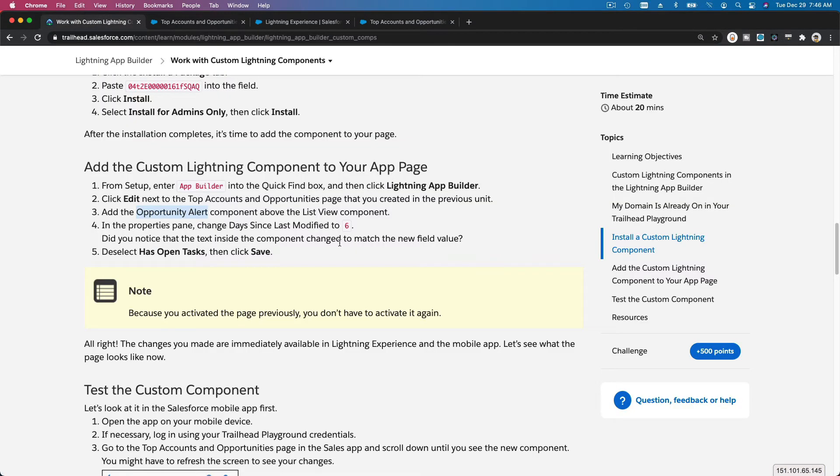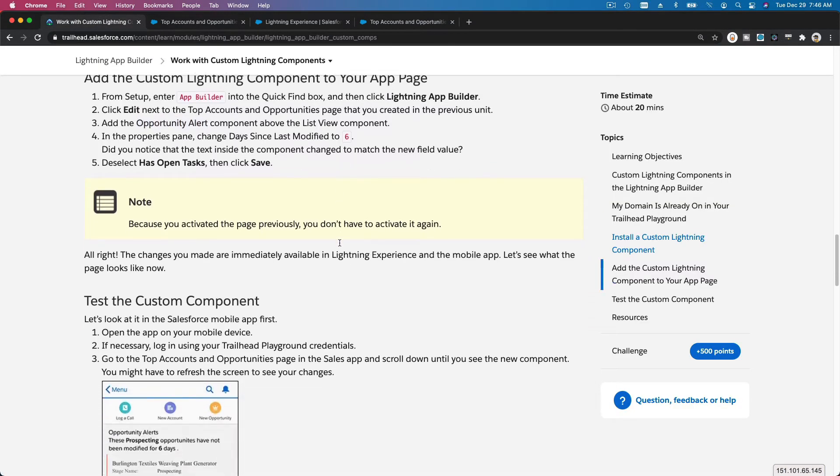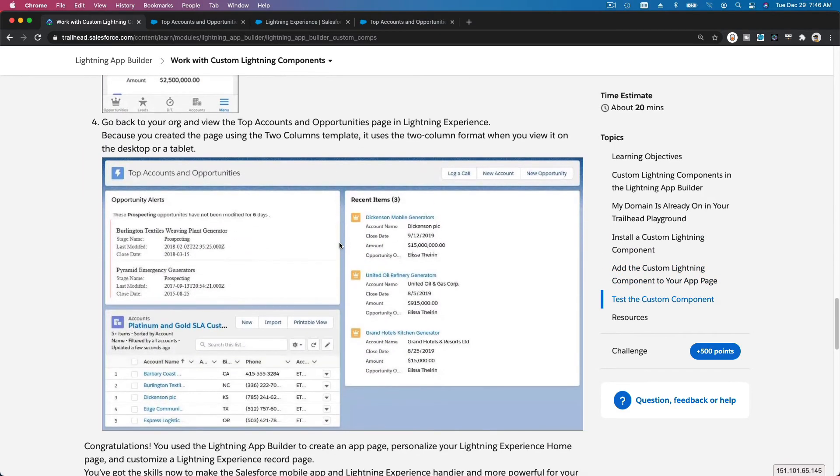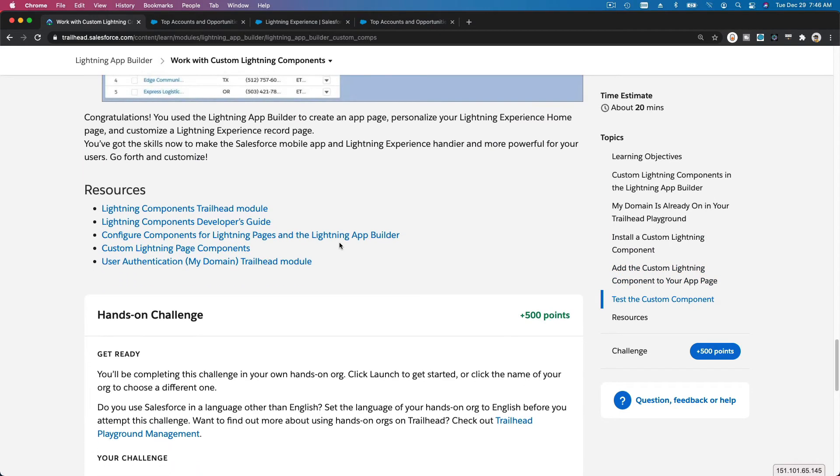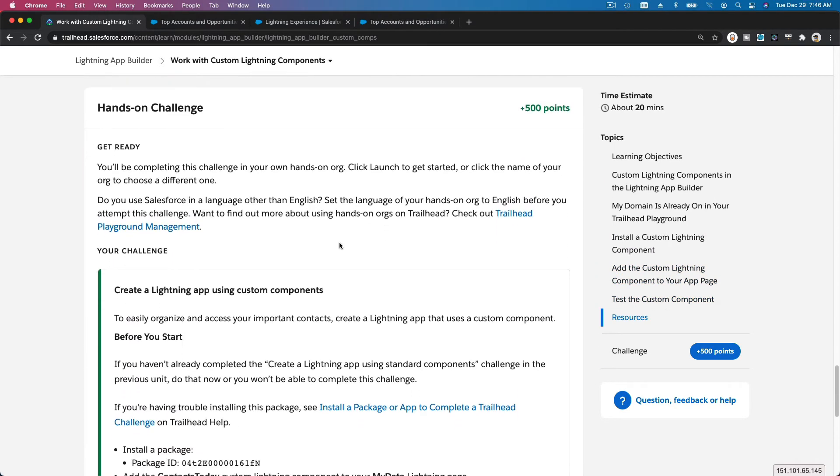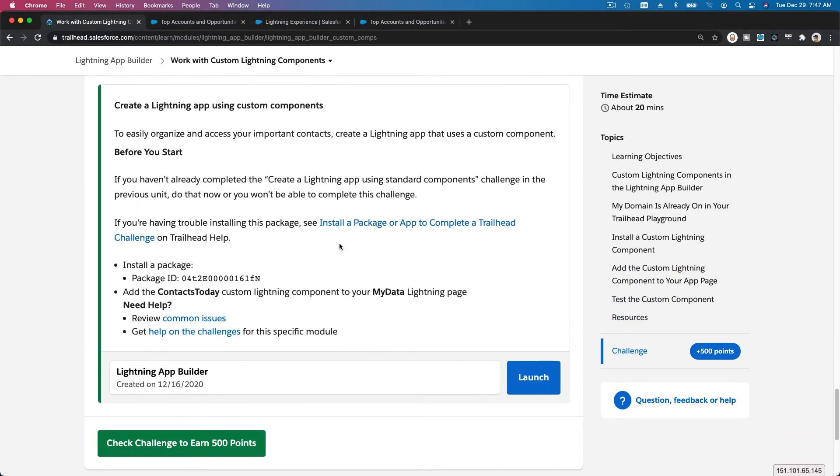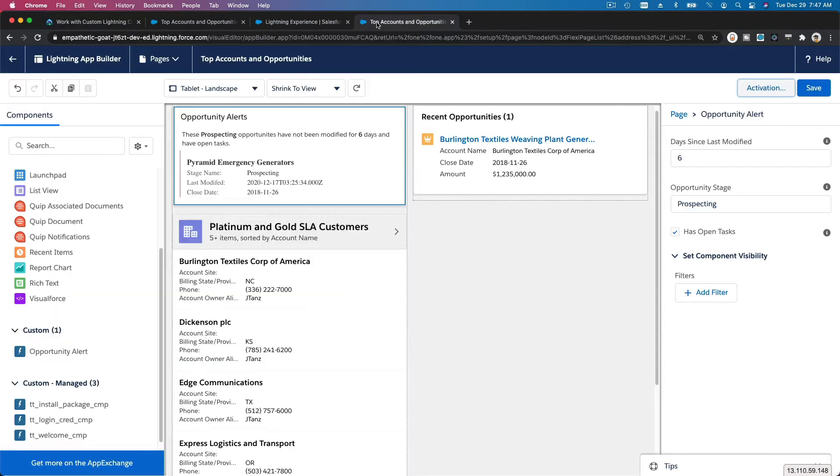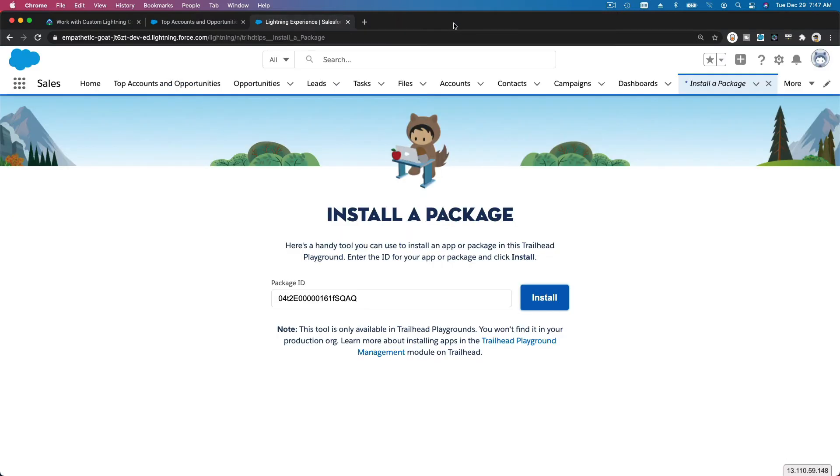Let's do the challenge together. Now we've tested already, so basically we want to install this package and then add Contacts Today to My Data. That's pretty simple. First you go to your setup. I'm going to close this and install a package, another one. I'm going to go there. Remember, it's not package, go here and then type "install a package."